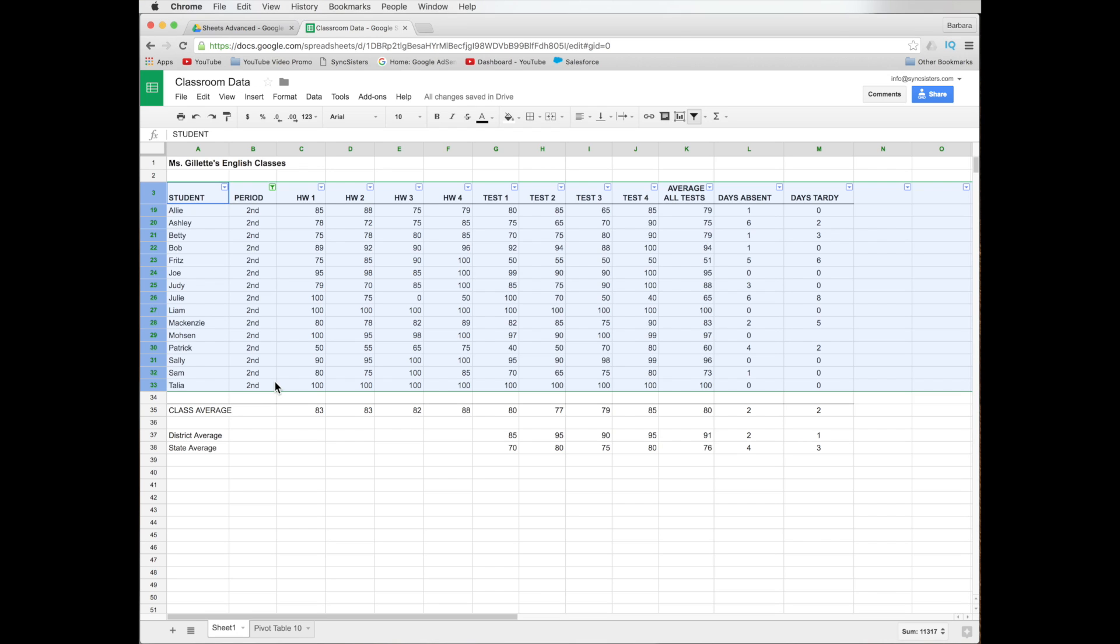And all the other first periods or non-second periods, I should say, went away. But they didn't really go away. And you'll notice that our rows here are 19, 20, 21, 22 because it's just hiding those other rows. They didn't disappear. That's nice. And all our formulas are still by the whole spreadsheet.